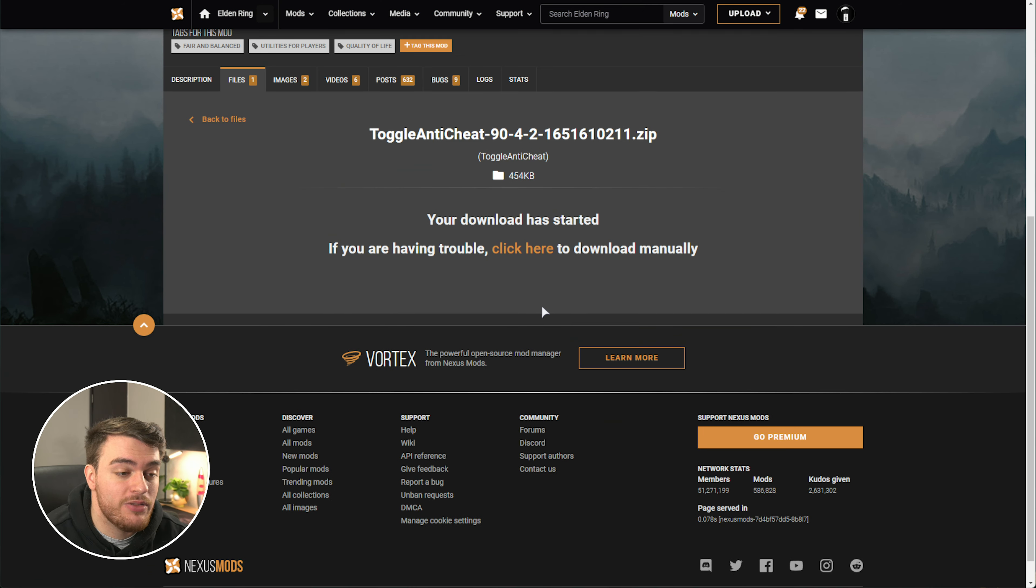So if we run toggle anti-cheat here, you'll see it says disabled, and your online experiences will be turned off. If we run it again instead, you'll see that mods have been disabled, and you can play online once more. That's it.